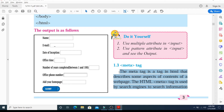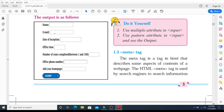Search engines work in such a way that when a user types a particular query or searches for a particular thing, the search engine ranks related topics for the user. Just as Google provides you with various content it has stored, similarly, to make a search engine rank your website, your meta information should be solid. The meta tag helps HTML describe some aspects of the contents of a web page.